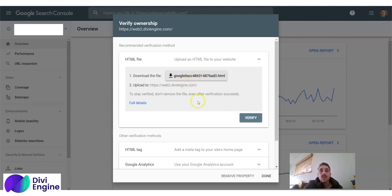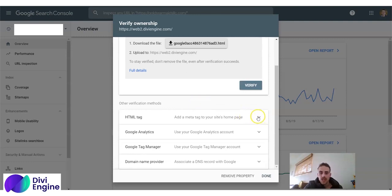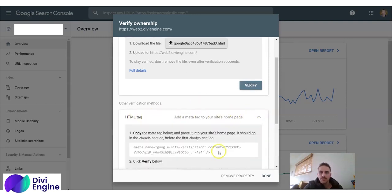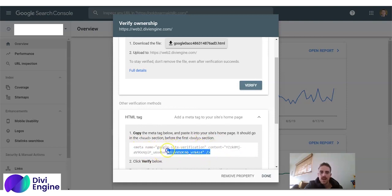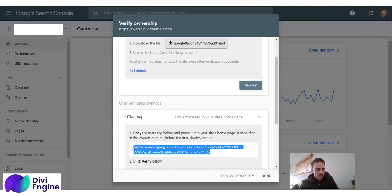The other way, which is slightly easier, is you click on this arrow where it says HTML tag. And can you see there's this white box over here? And it says meta name, Google site verification and a bunch of numbers. Highlight that. Copy it.